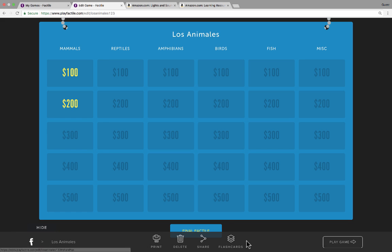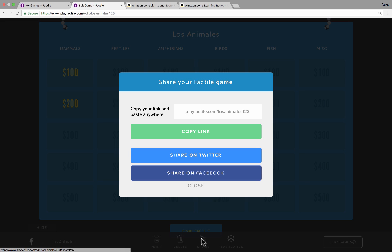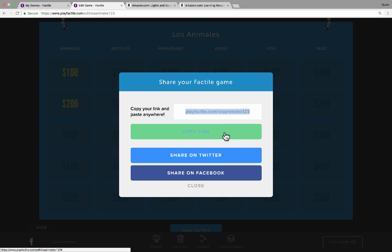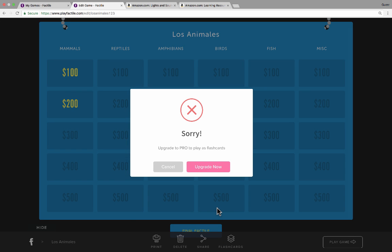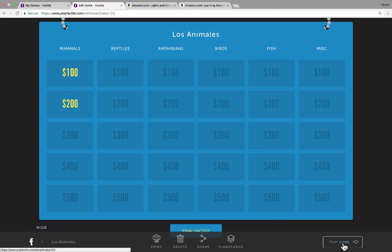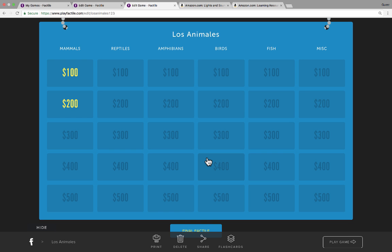Notice across the bottom of the screen we have some controls. We can print, but printing is restricted to the Pro version only. You can delete your whole game and start over from scratch. You can share your game — when you click Share, it gives you the link that you can copy and post to your website or email to people. There's also a button for flashcards, which is a Pro feature. And then finally, in the lower right corner, we have the Play Game button. Give me a few minutes to fill in some questions and answers, and then we'll continue the video.